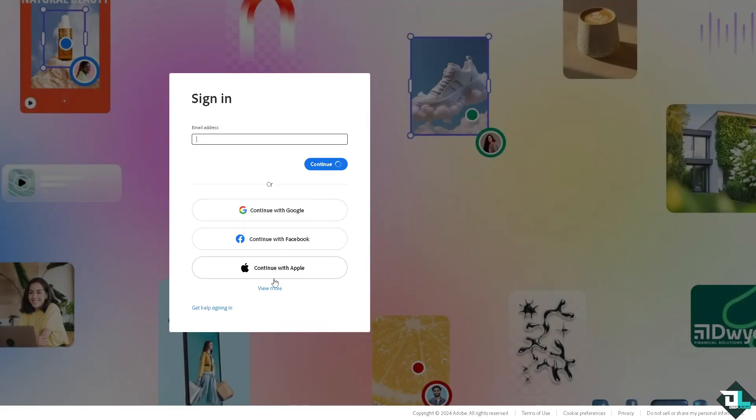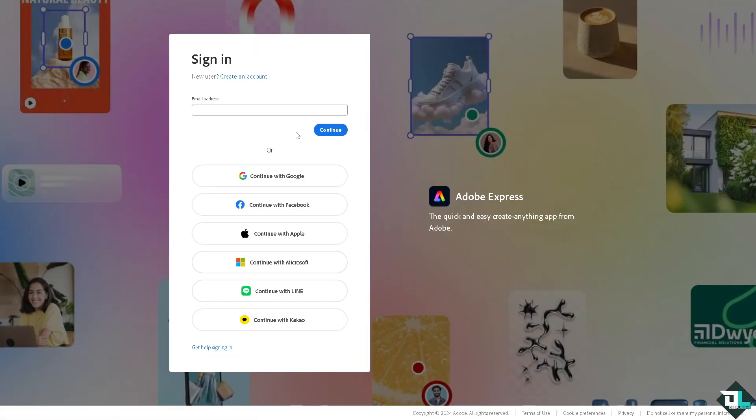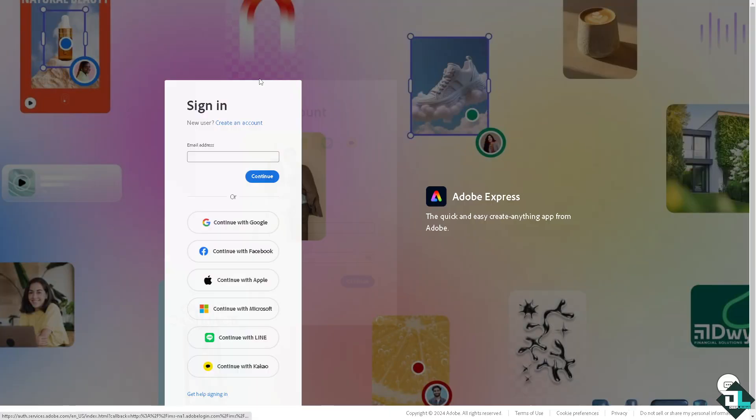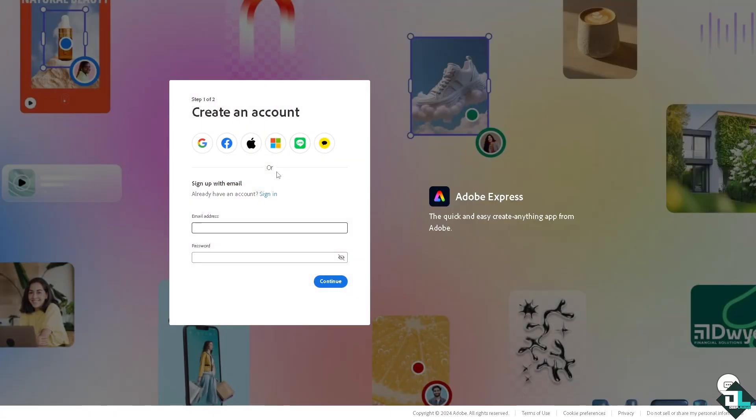If this is your first time in Adobe Express, I want you to click the sign up option and from here just follow the on-screen instructions and you're good to go.